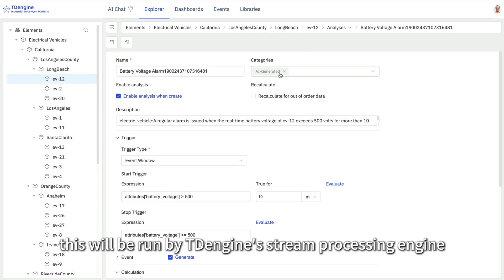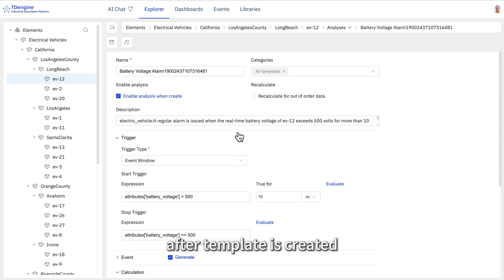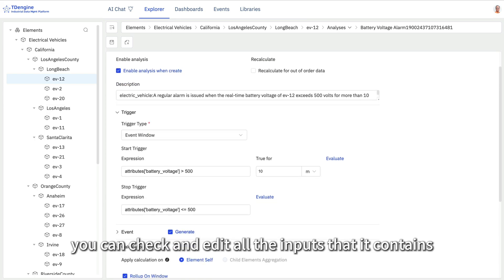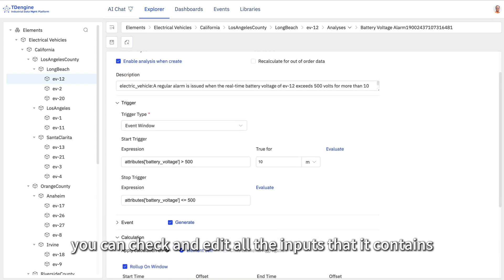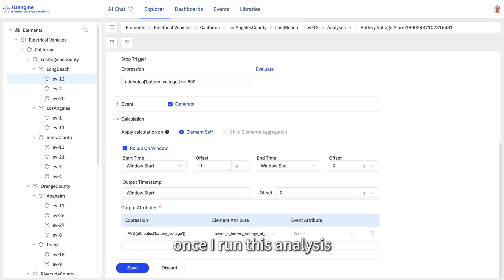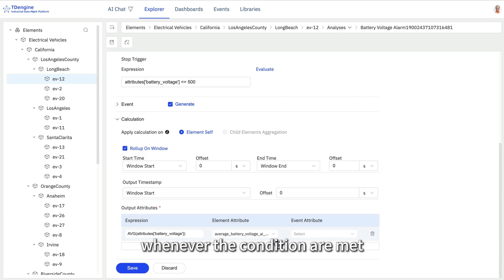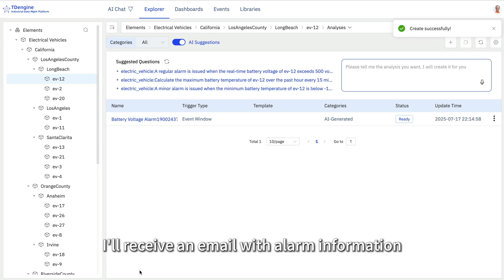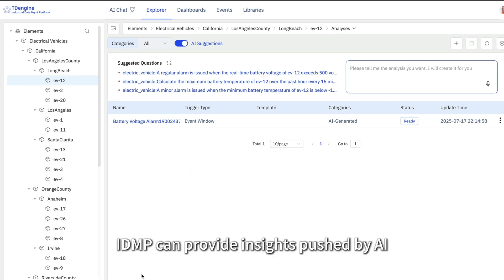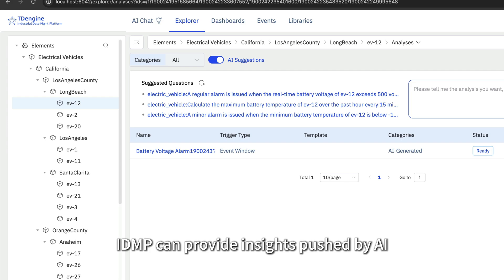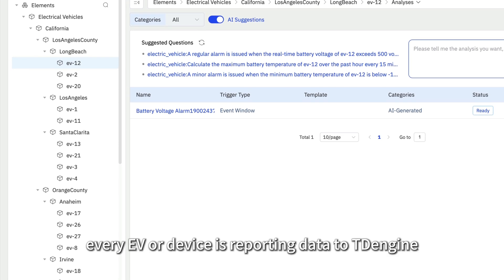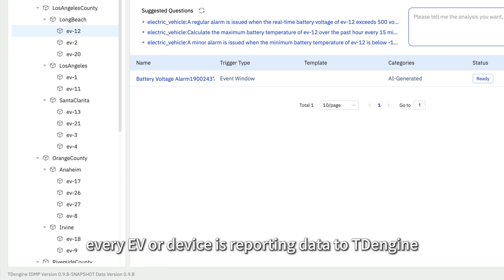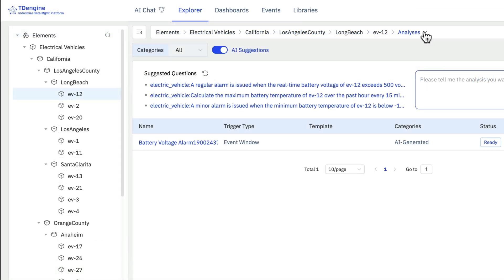I will select the recommendation, and the AI starts creating the analysis template. This will be run by TDEngine's Stream Processing Engine. After the template is created, you can check and edit all the inputs that it contains. Once I run this analysis, whenever the conditions are met, I will receive an email with alarm information.